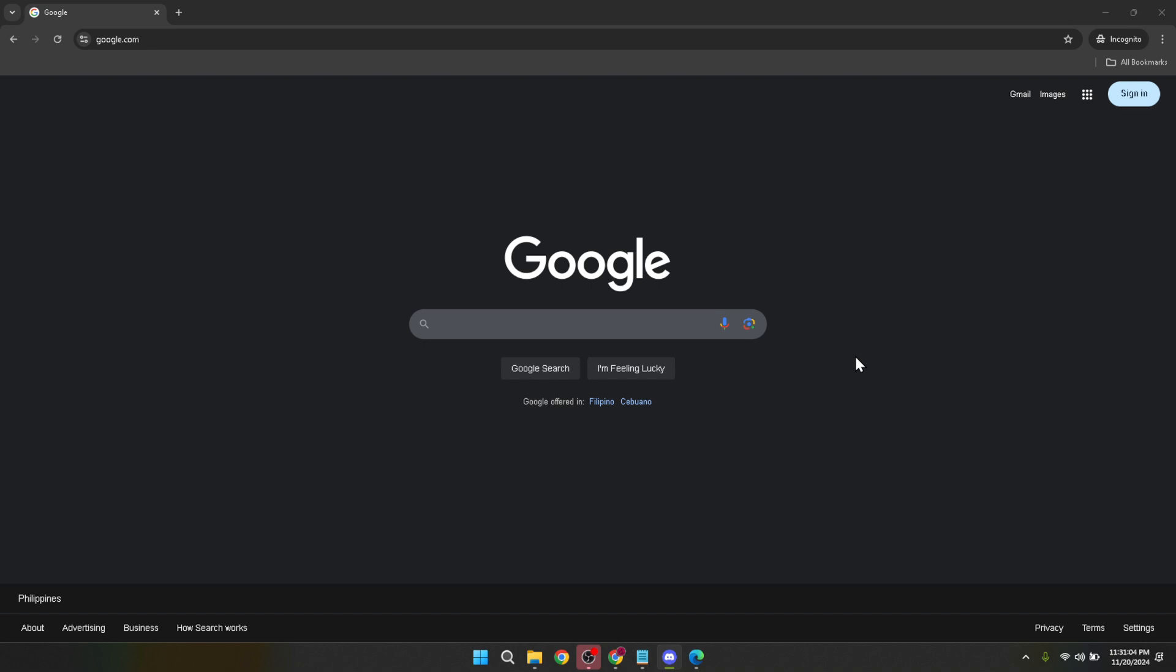Let's begin by navigating to google.com. It's the gateway to all things Google, and from here you'll be able to access Google Classroom alongside the plethora of services Google offers.